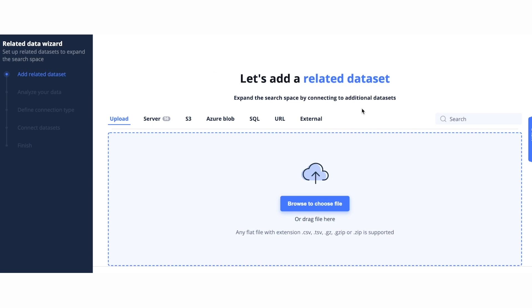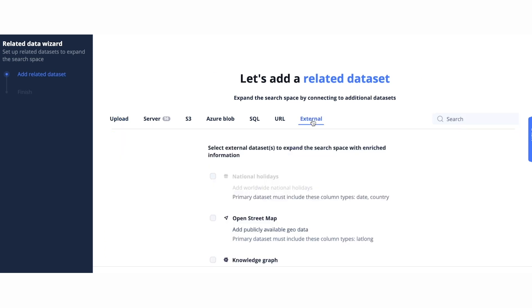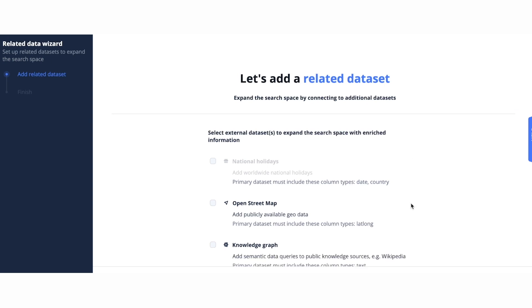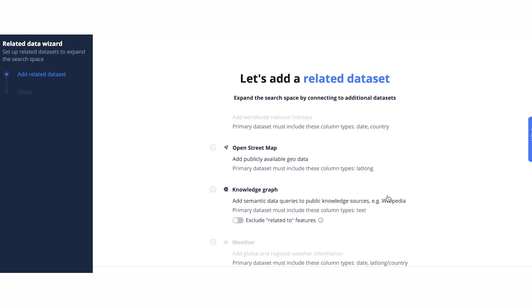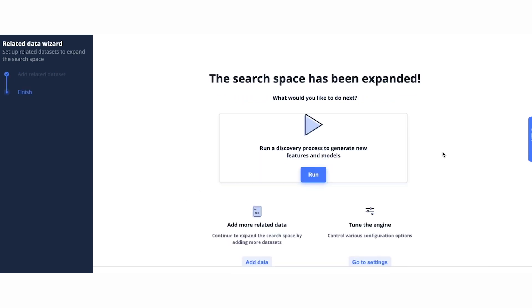Finally, I'll add two more external datasets to help enrich the feature space. These datasets come natively built into Spark Beyond and are easy to join as a click of a button. OpenStreetMap will leverage the latitude and longitude fields in the primary dataset, and the Spark Beyond Knowledge Graph will be used to generate more semantic features on the text fields.